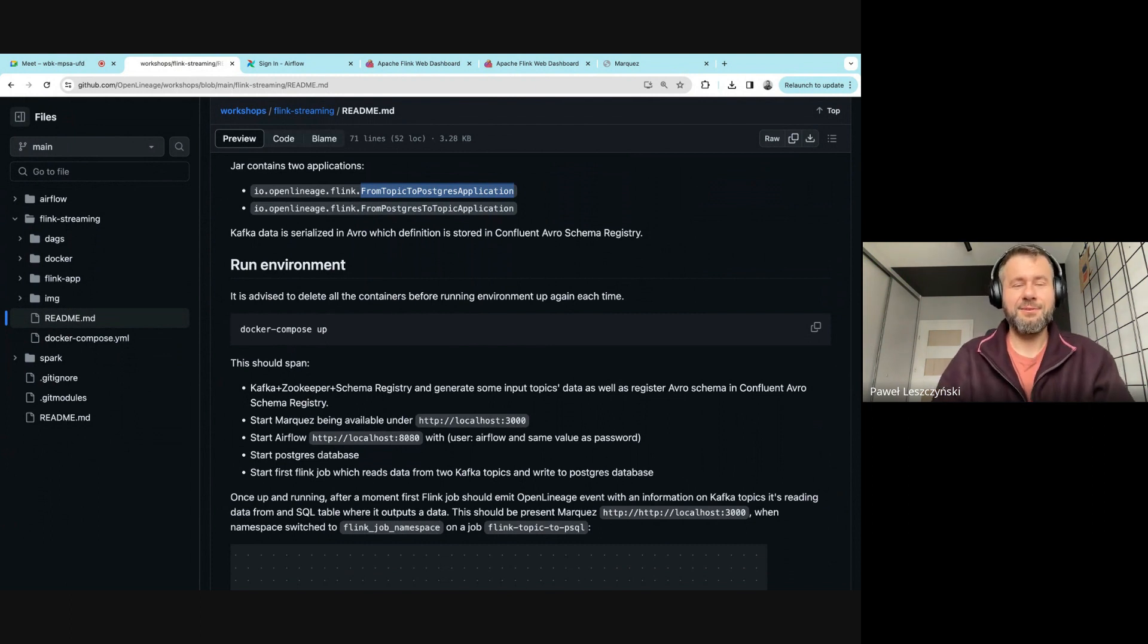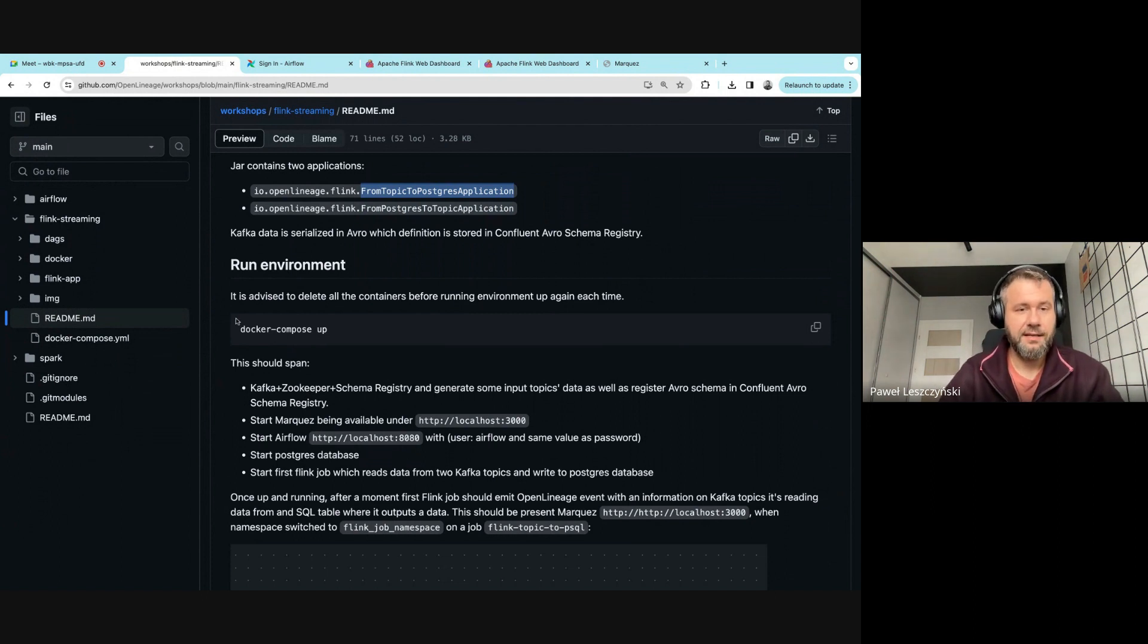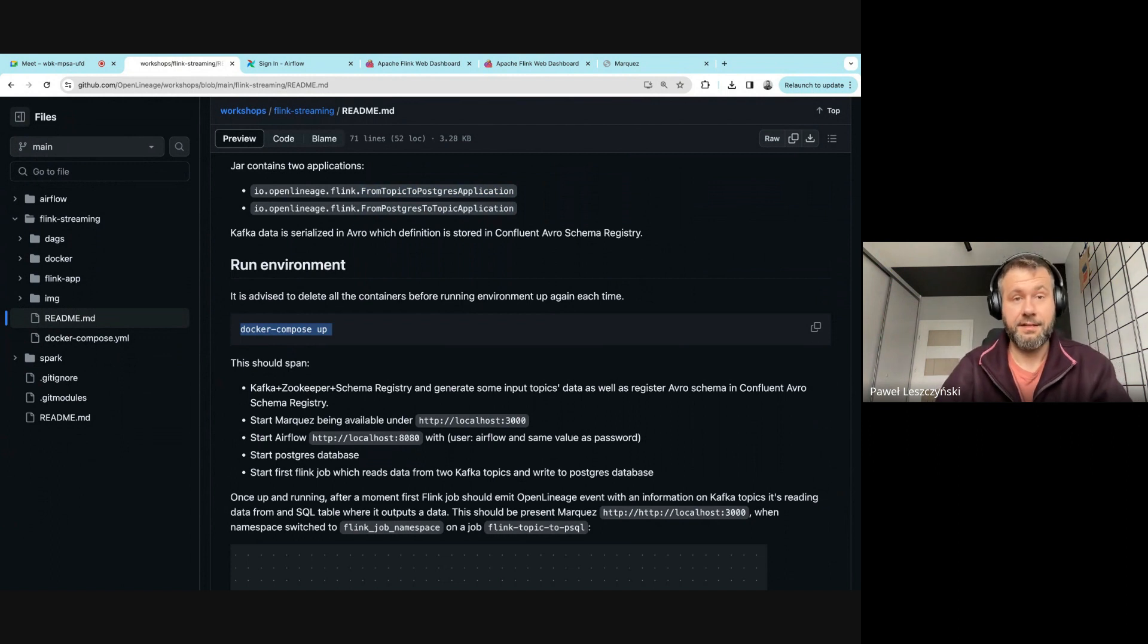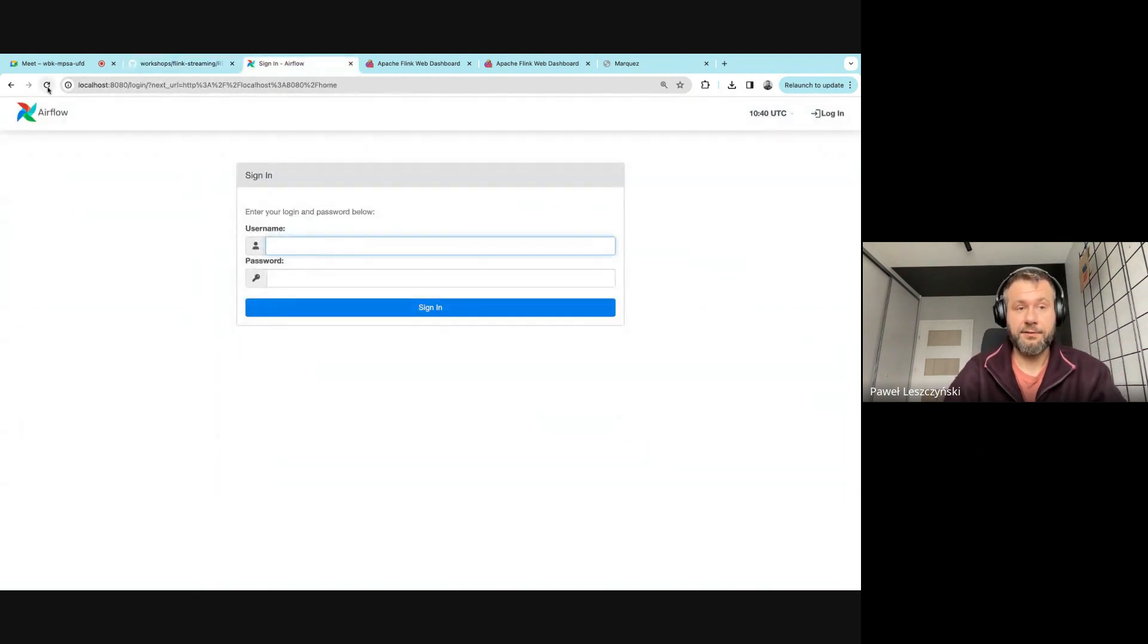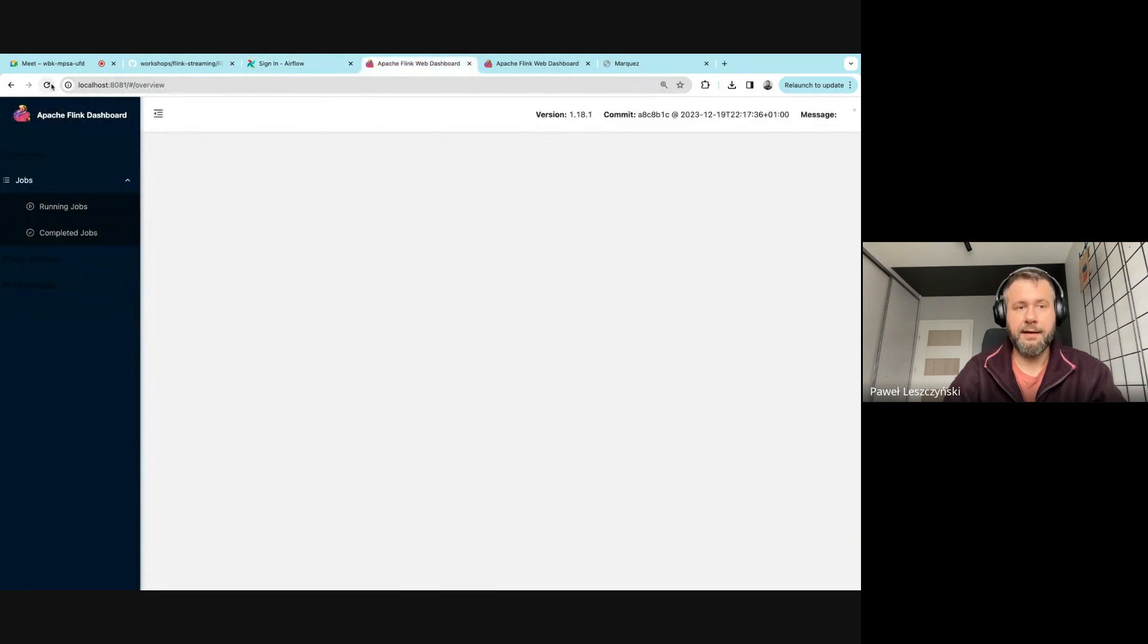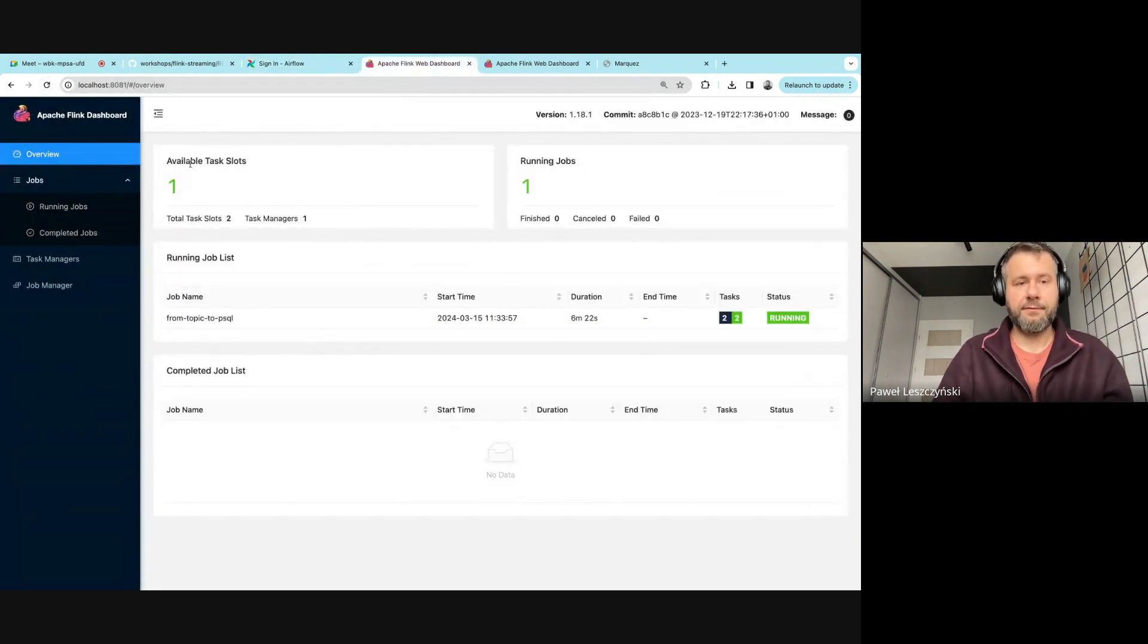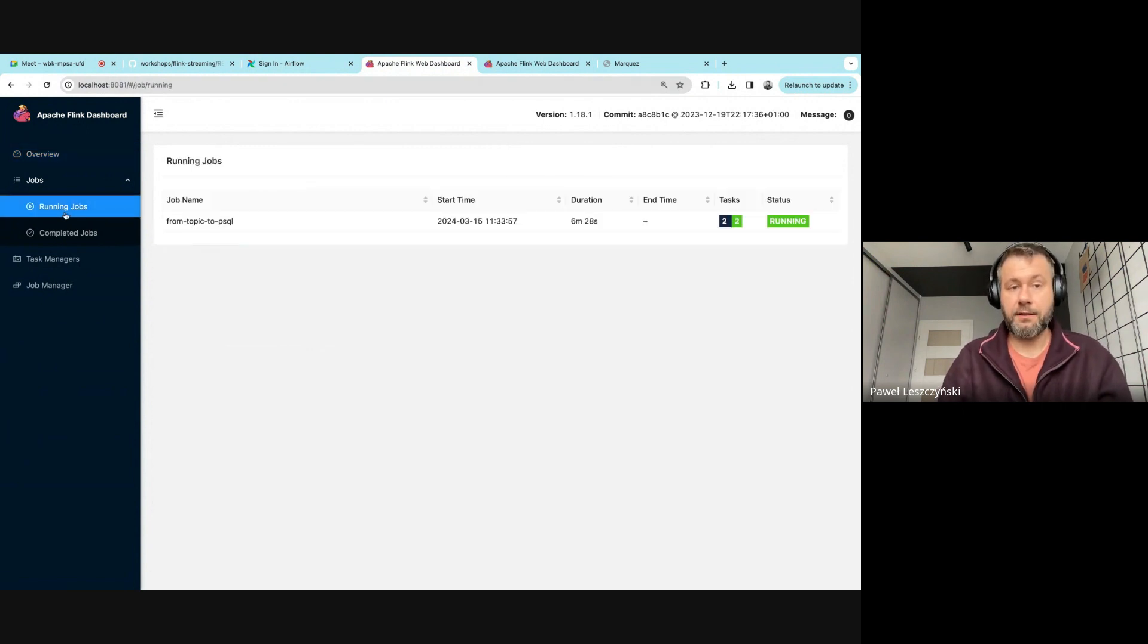and two Flink jobs which run in standalone mode. So if you press docker-compose up, you're going to have all of this started. There's going to be Airflow and a Flink app that is already running. You can see there's one running job, and perhaps we can go to it.